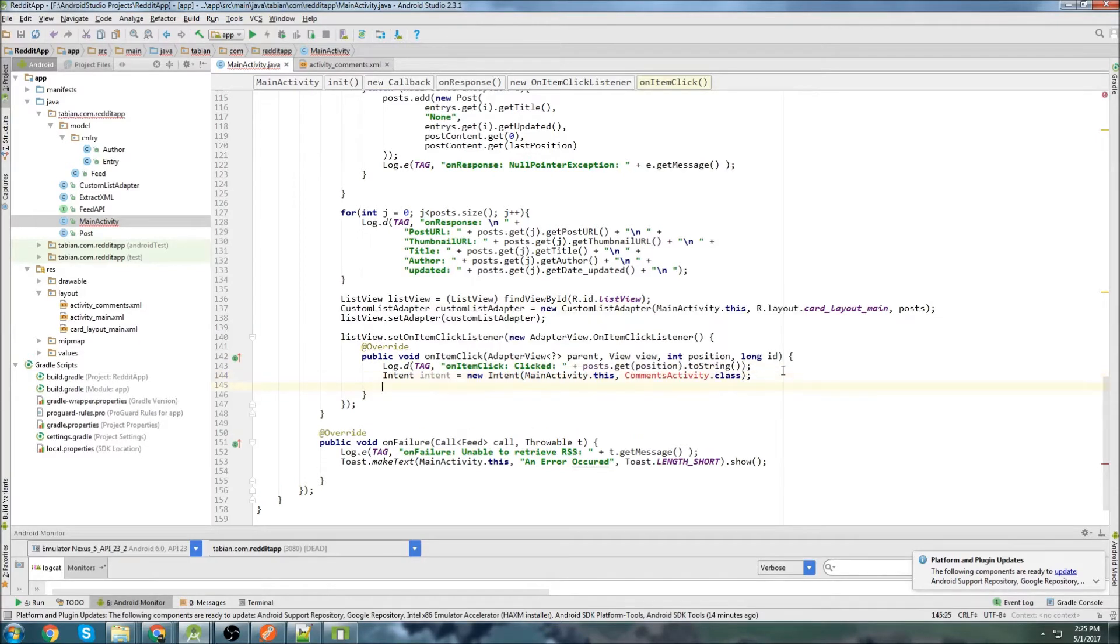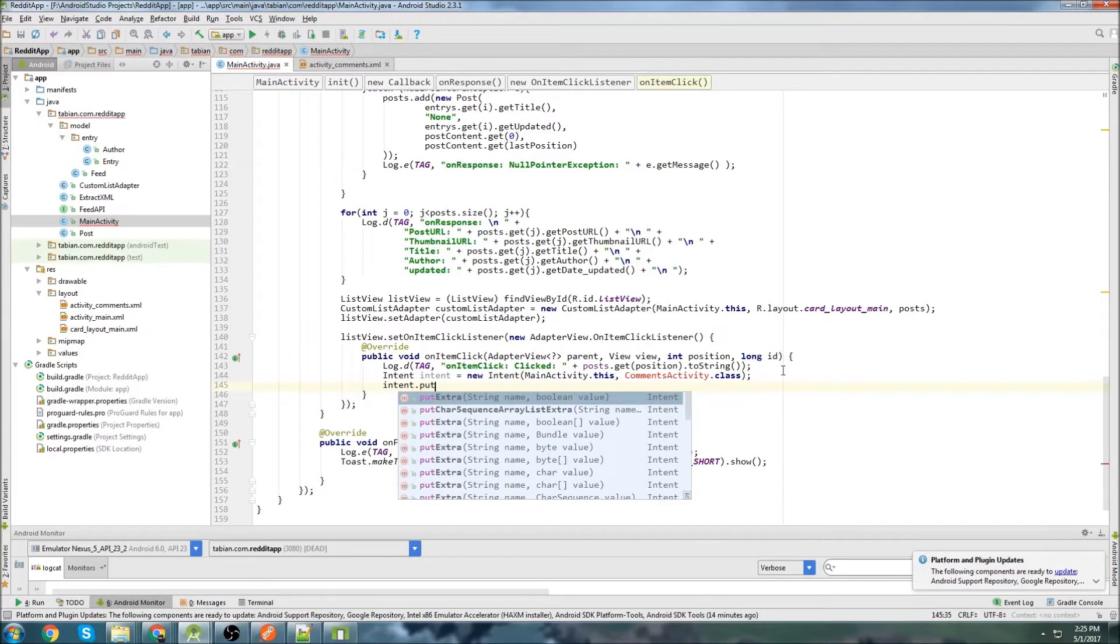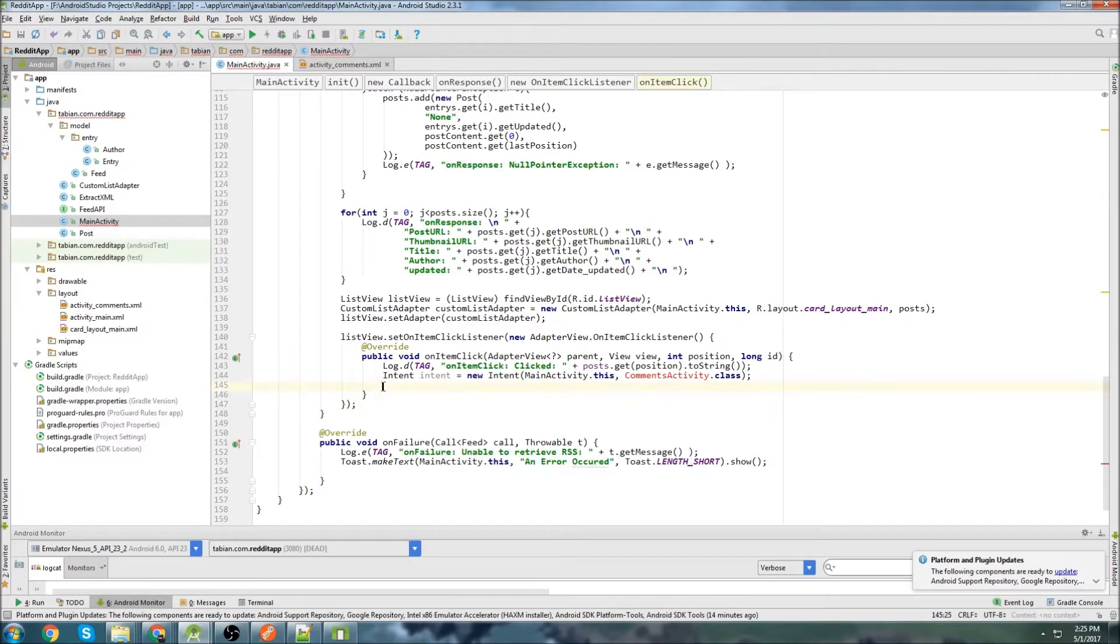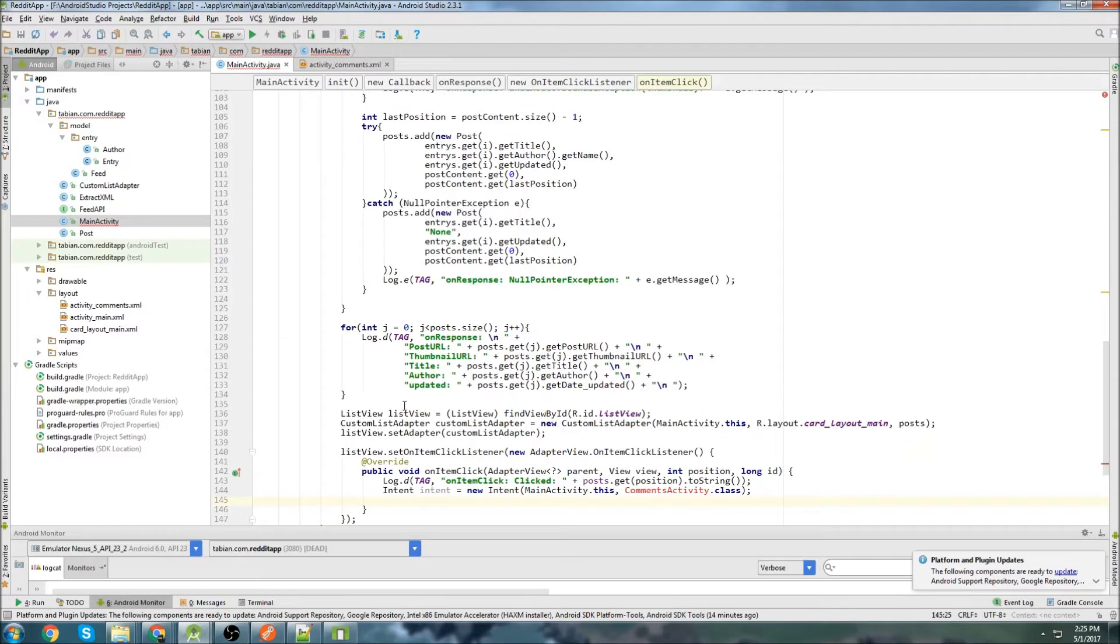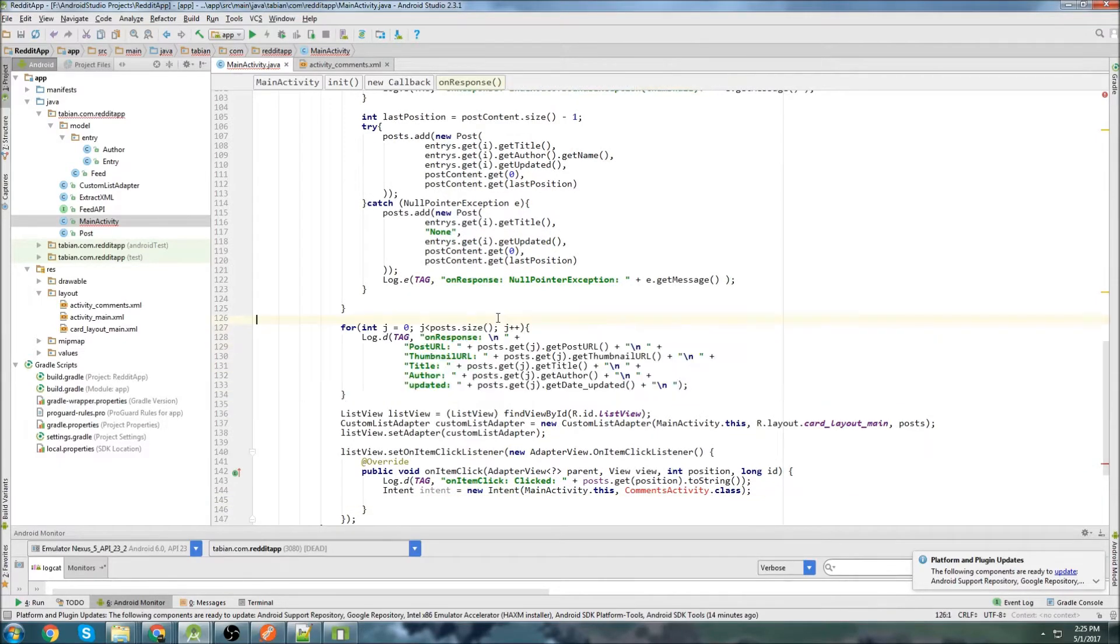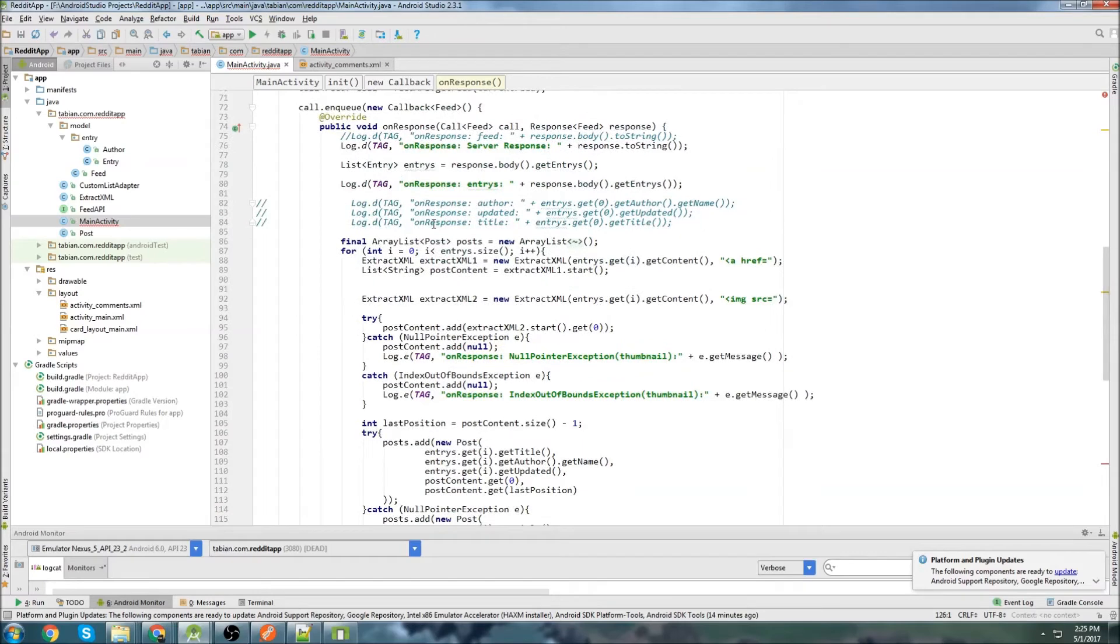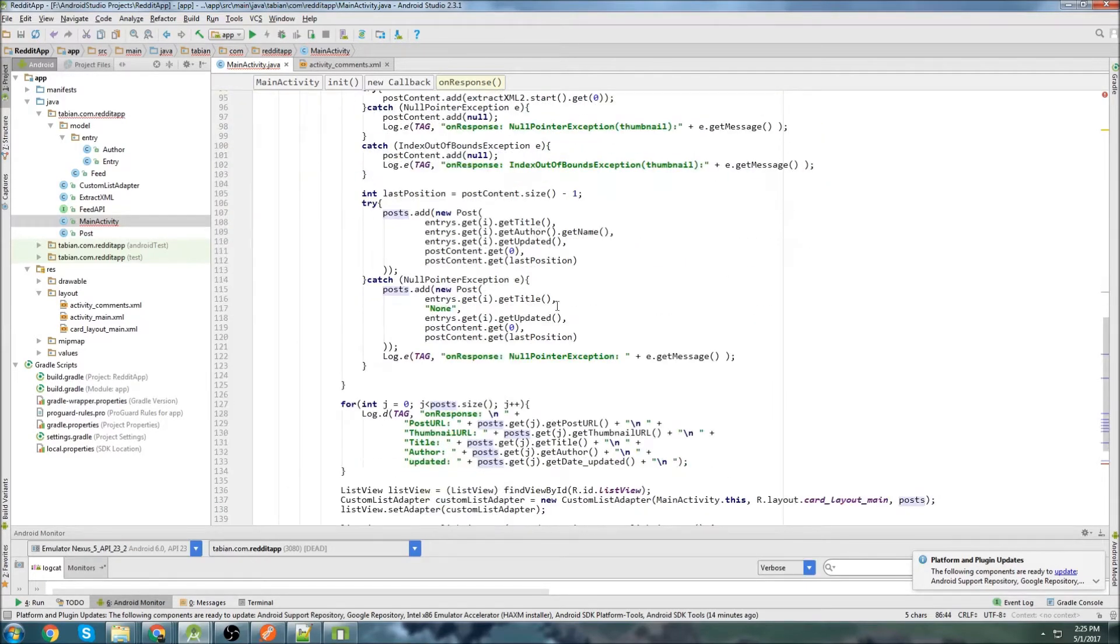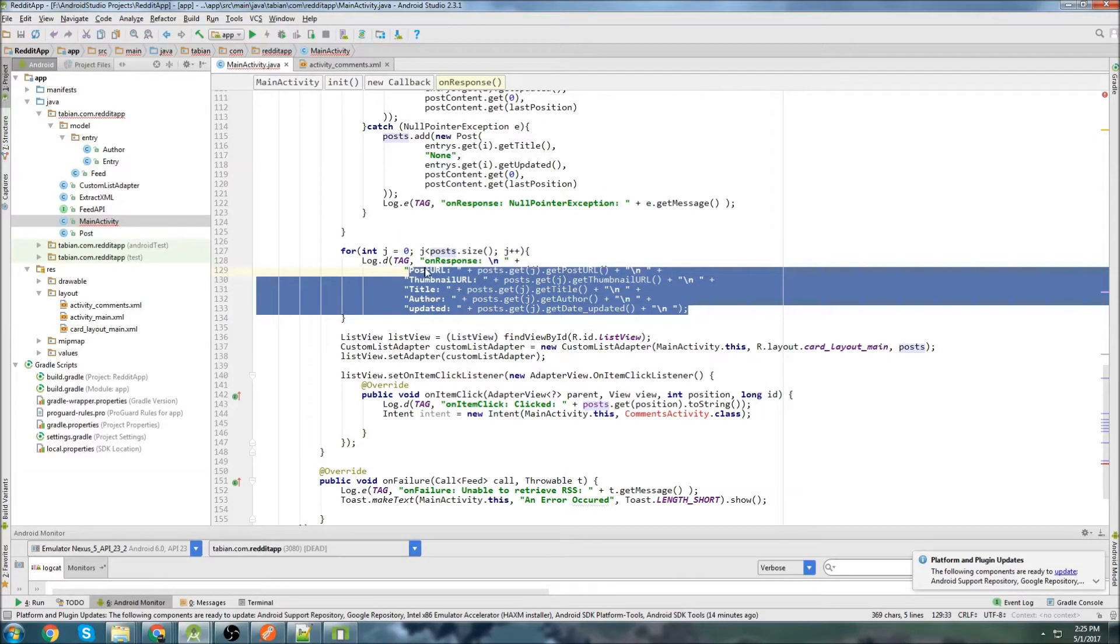So we'll go clicked and plus we'll do posts.get the item at the index and then to string. This is giving me an error probably because it's not final. So let's go up to where I created the posts and we'll make this final. Then we'll create an intent equals new intent. And we're going to go from main activity.this to what's going to be called our comments activity.class. I haven't made that class yet, but I'm going to as soon as we're done here in this activity.